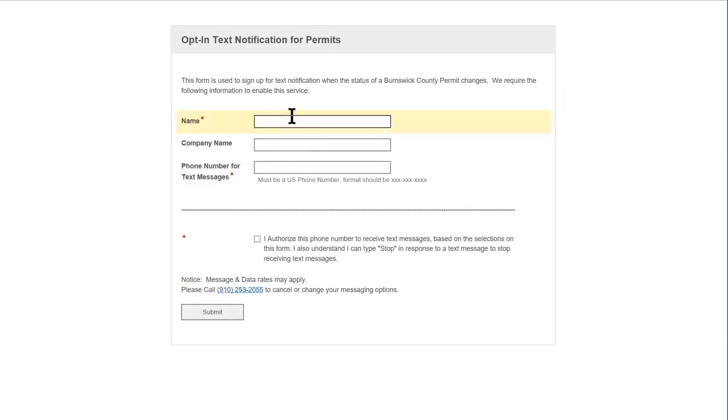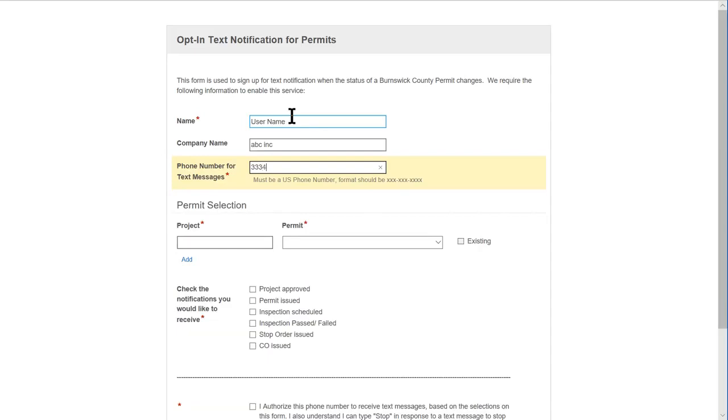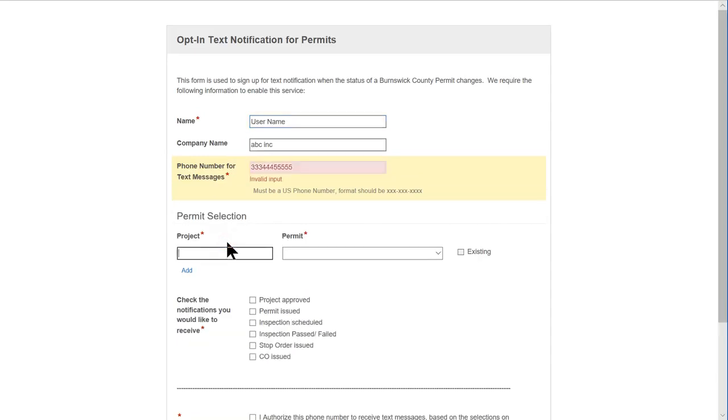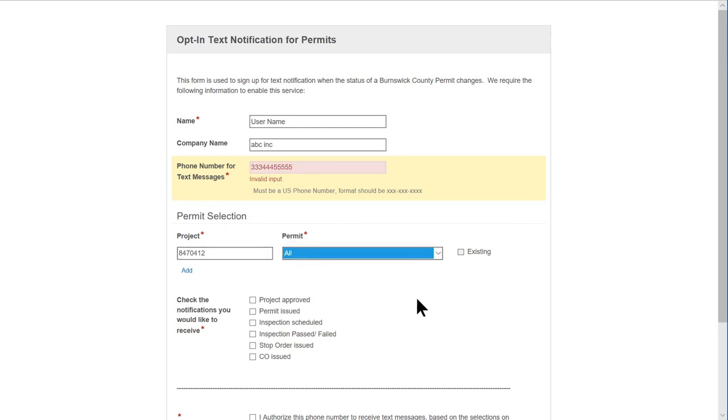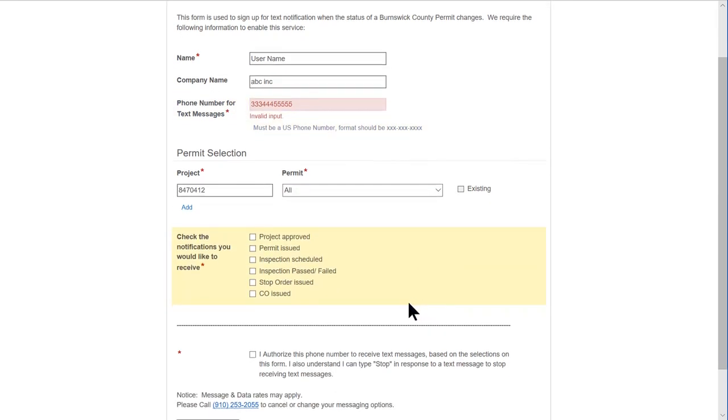From here you can put in your username, the company, the phone number that you want to receive the text message to, enter your project number, and then select the type of notifications you want to receive about that project.